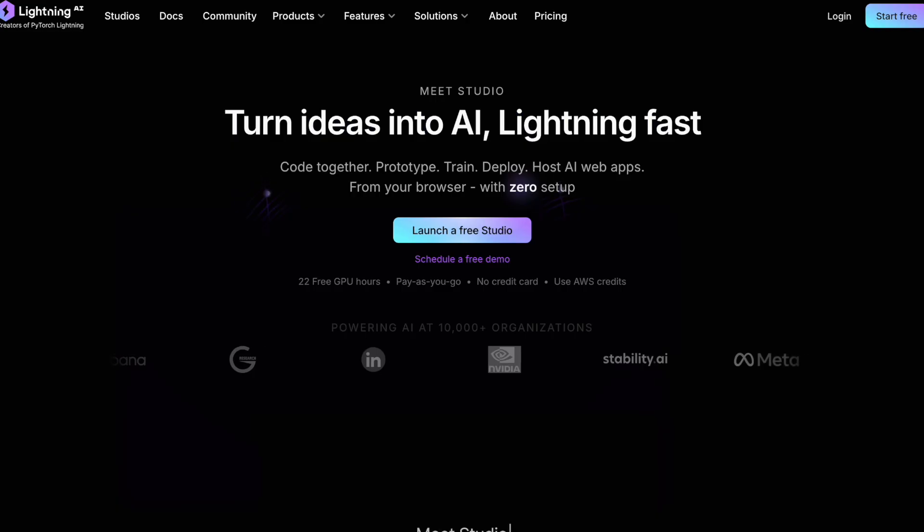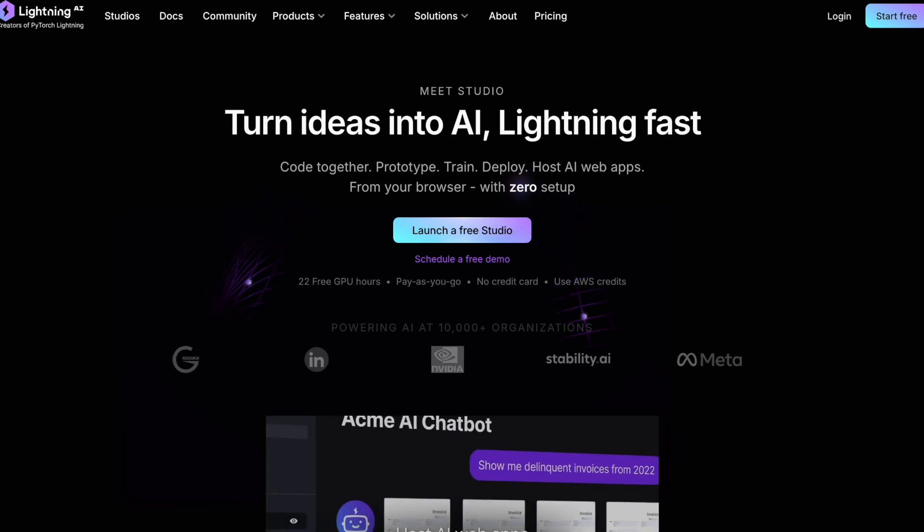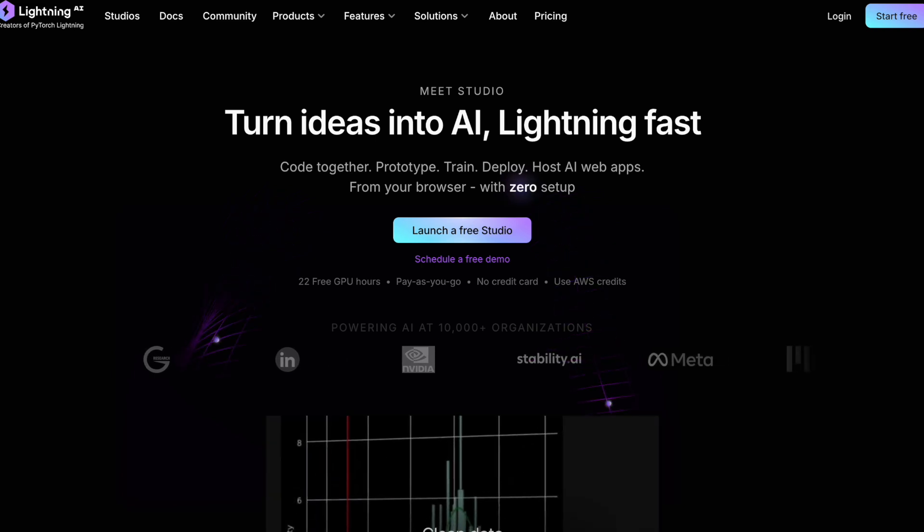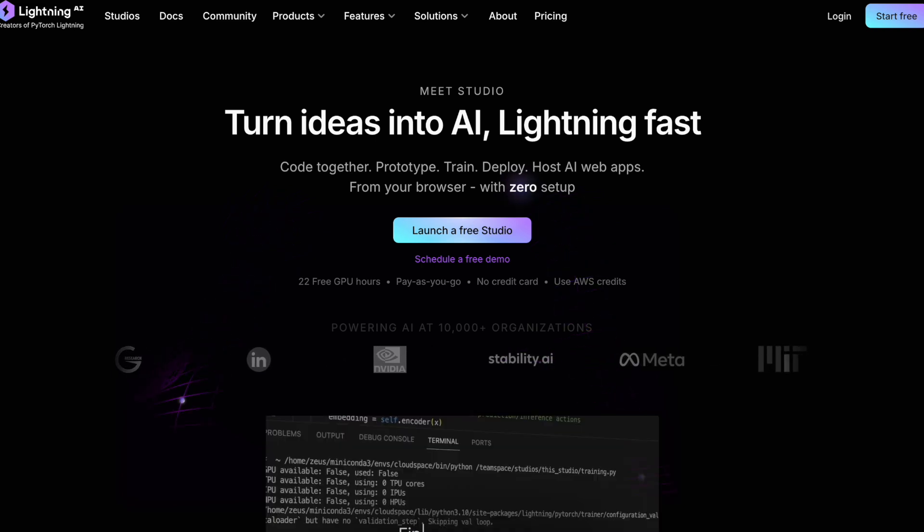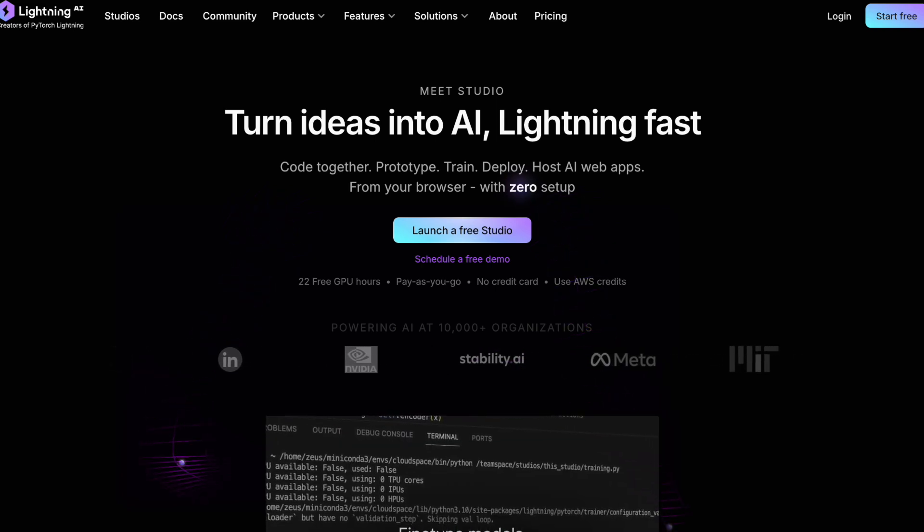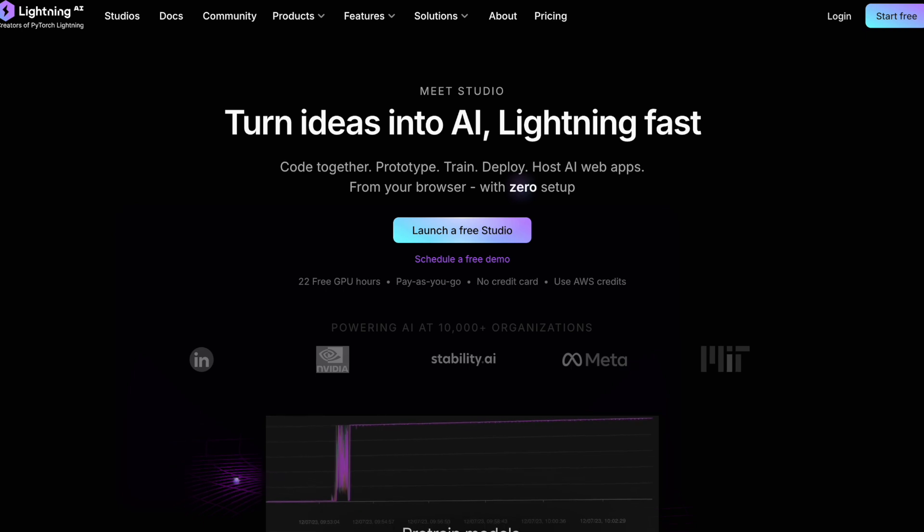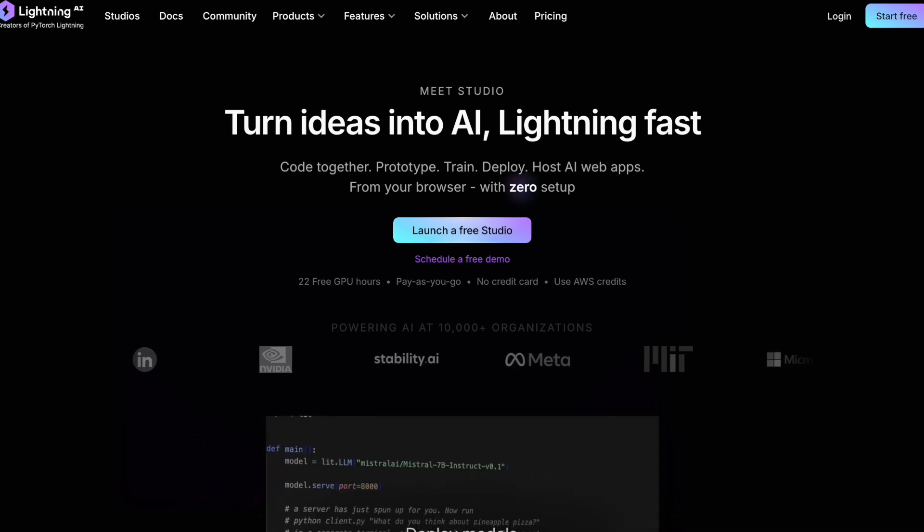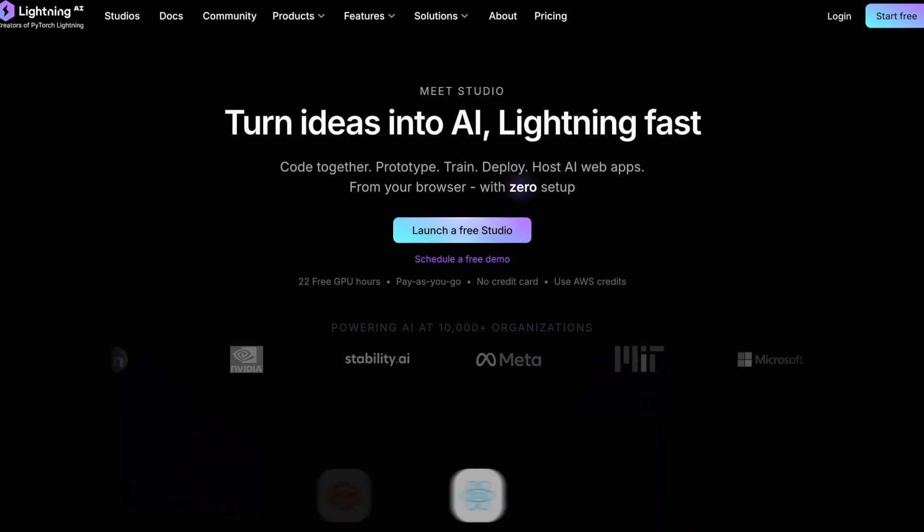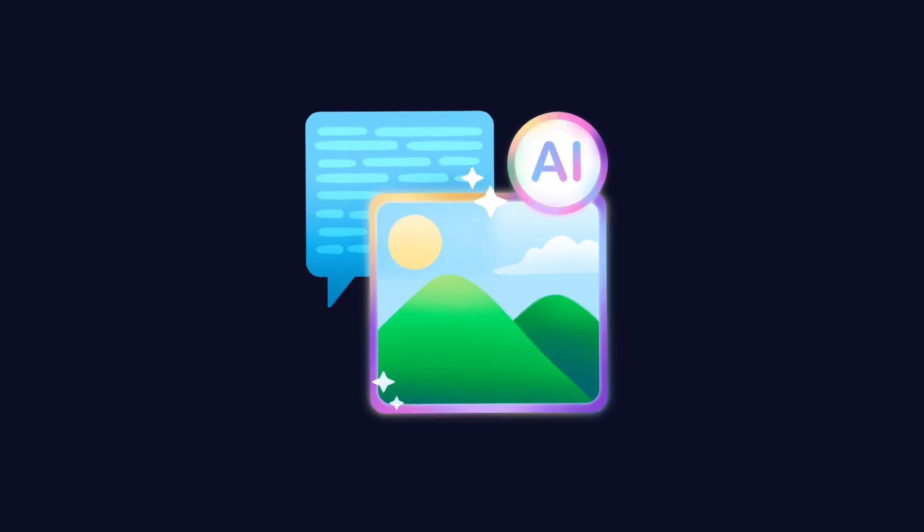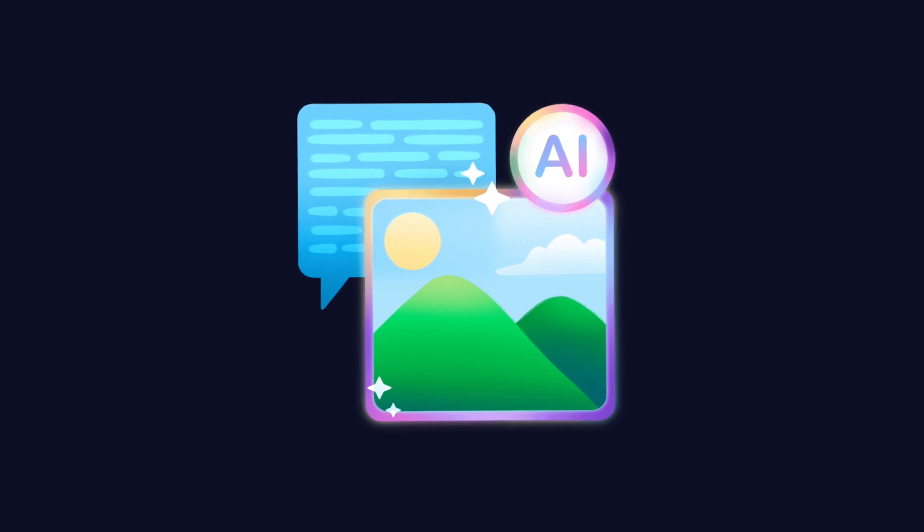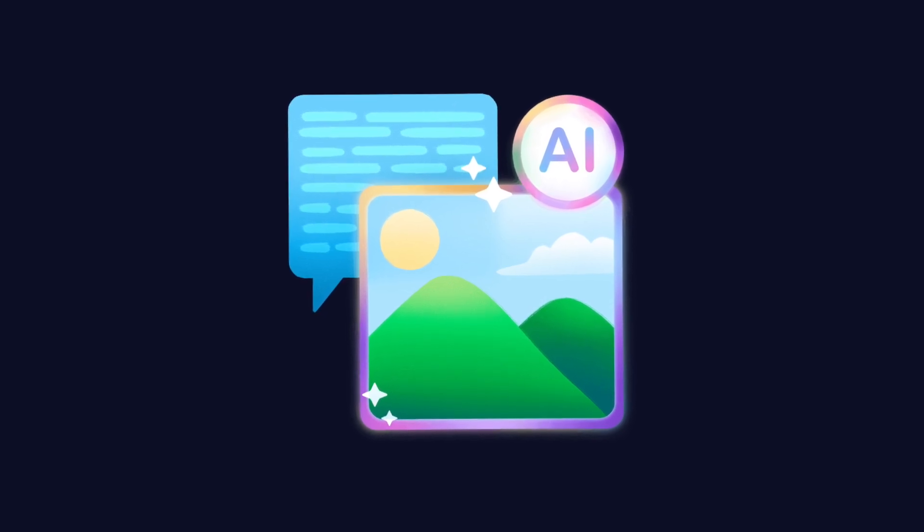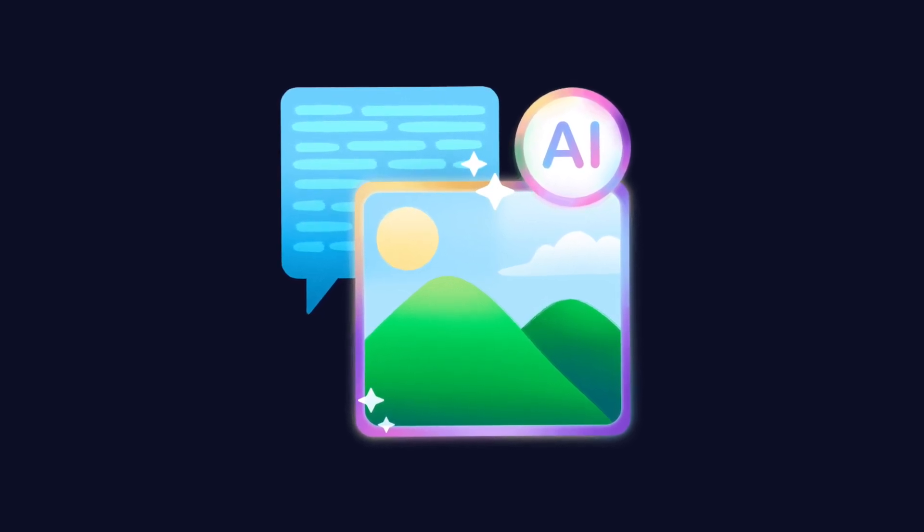If you're completely new to Lightning AI, check out my in-depth tutorial on getting started with the platform, linked in the description. By the end of this tutorial, you'll be creating incredible images without spending a dime on hardware.